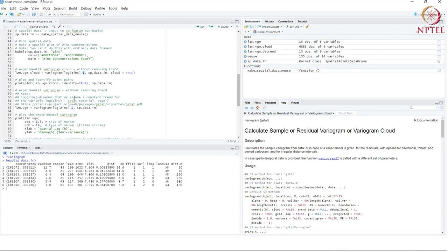The next parameter is our data — this is where we supply the zinc concentrations and coordinates needed to compute the variogram. The third parameter is cloud = TRUE. Right now we are not estimating the variogram directly; we want to first estimate the variogram cloud. Remember, the first step in variogram estimation is to estimate the cloud.